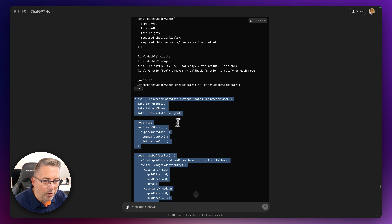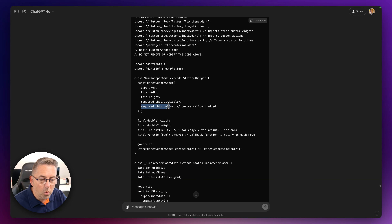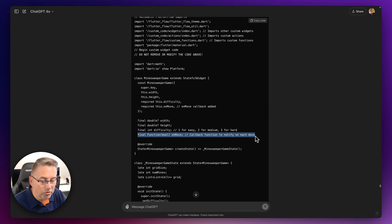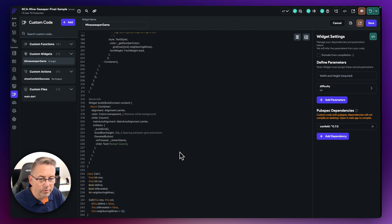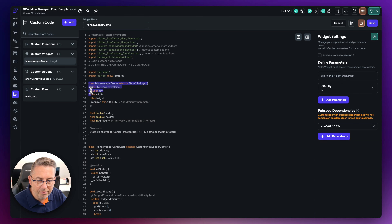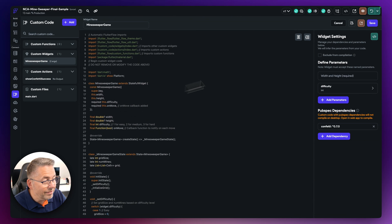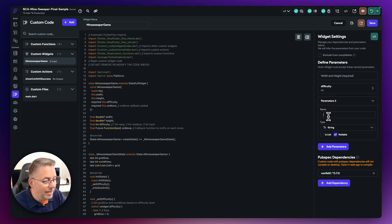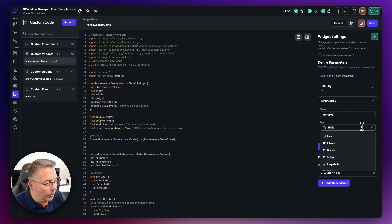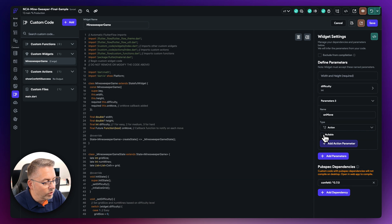ChatGPT generates the code with the onMove callback — there's a required onMove callback being added. As I mentioned at the top of the video, there will be a slight adjustment needed to make it work with FlutterFlow. I copy the class, paste it back in, then manually adjust the top section: I need to add 'Future' to the callback type — something ChatGPT doesn't add automatically. This is a common, small thing to get used to when generating FlutterFlow-compatible code.